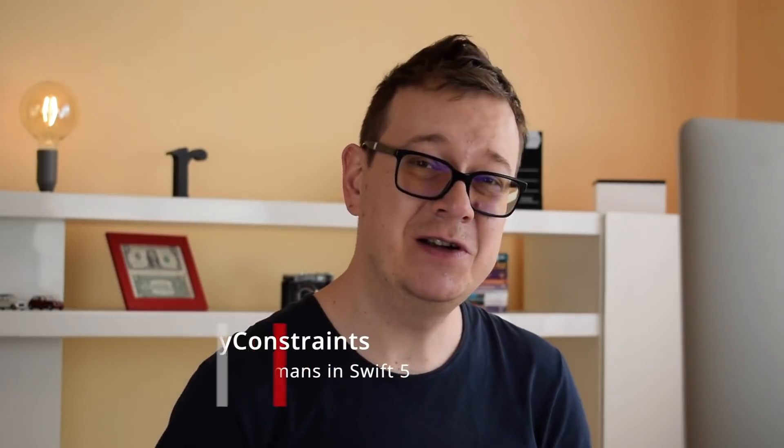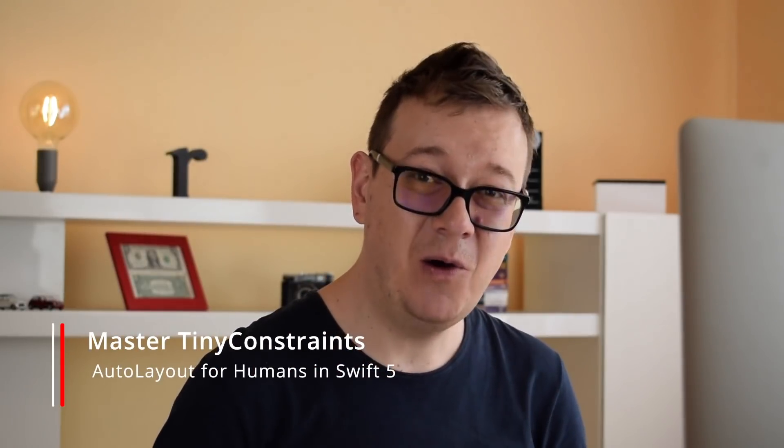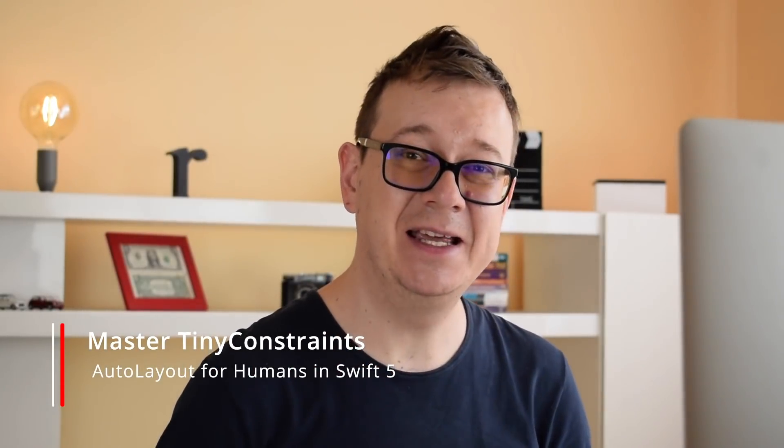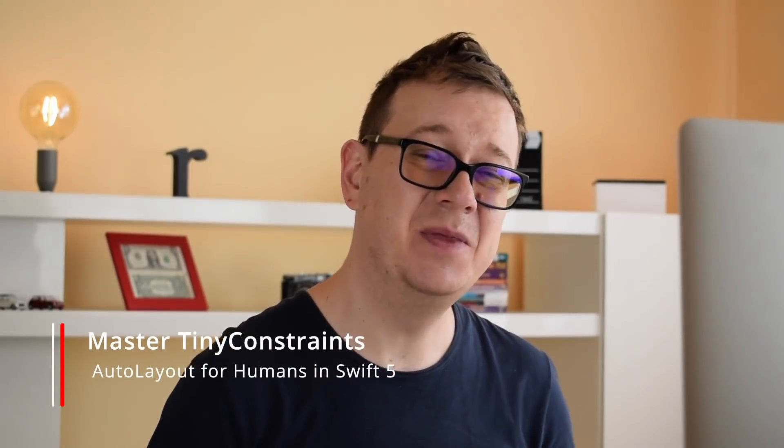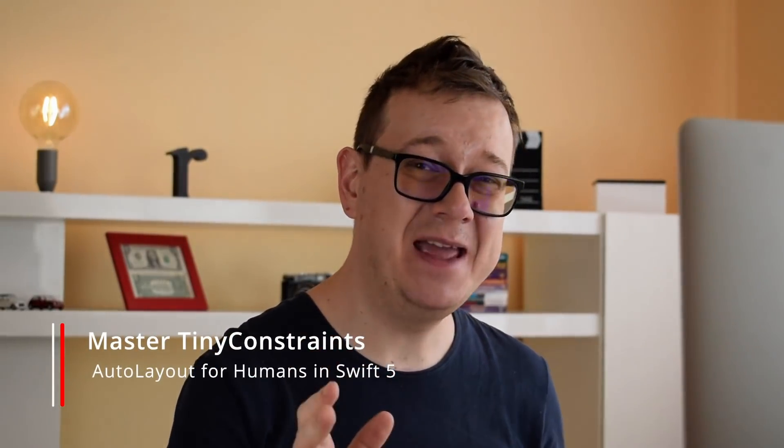Hi! Alex here from rebeloper.com and welcome back to the channel and welcome to this epic tutorial series on Tiny Constraints. The best way to use auto layout for humans. So without further ado, let's jump right into it.